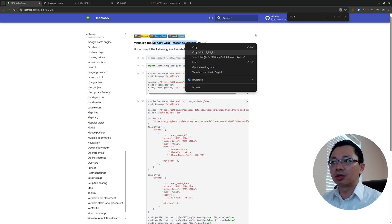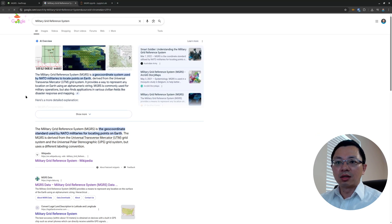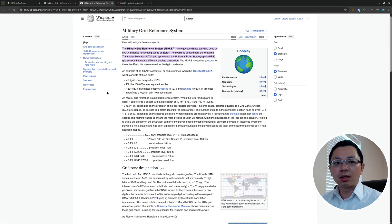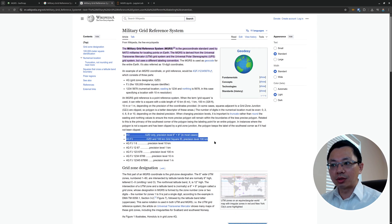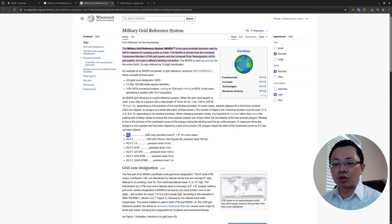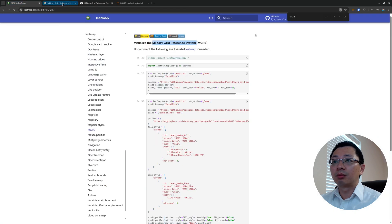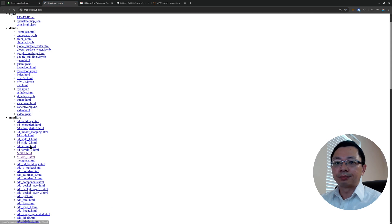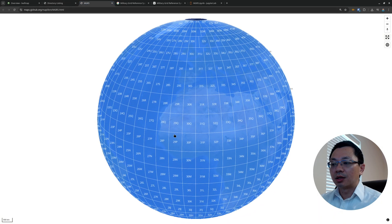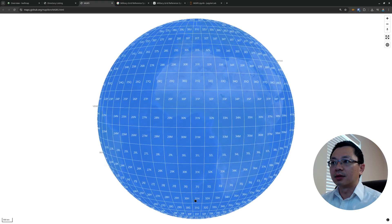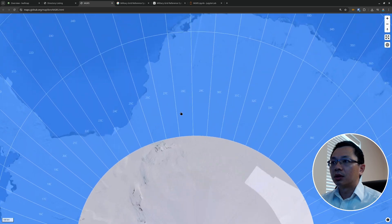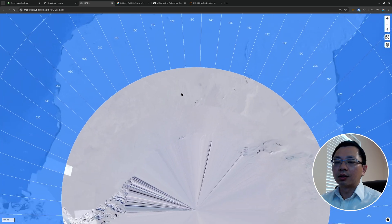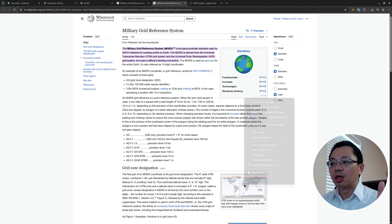If you want to learn more about the Military Grid System you can just Google it. For example, here's the Wikipedia page. What I showed you earlier is just these two levels — roughly from level one to level two. Each level is indicated by two characters: a number and also letters. Level one basically goes from the south pole to the north pole, with the number increasing.